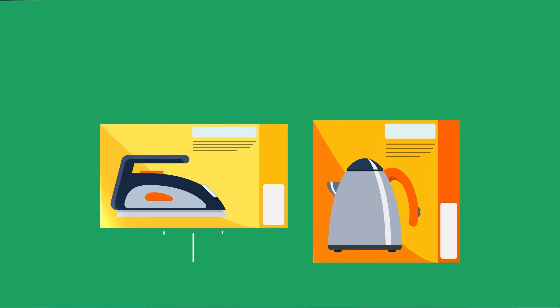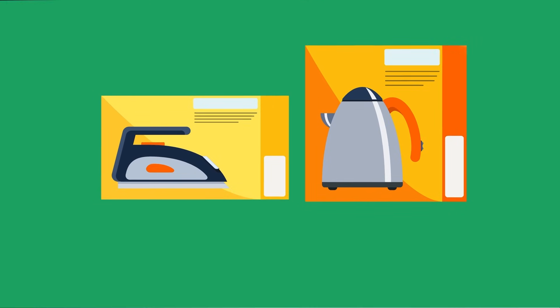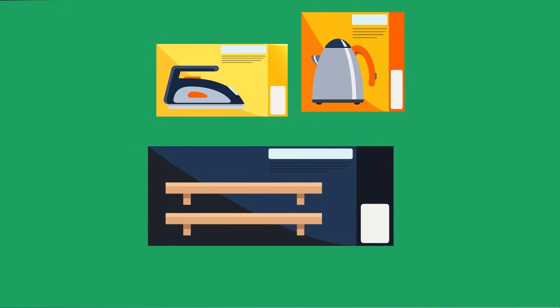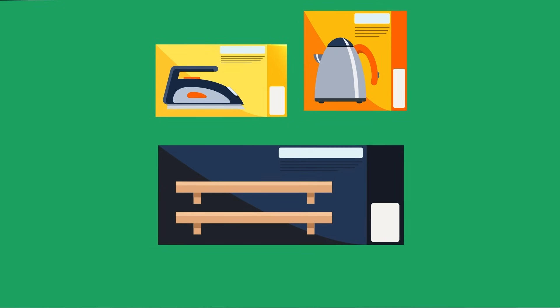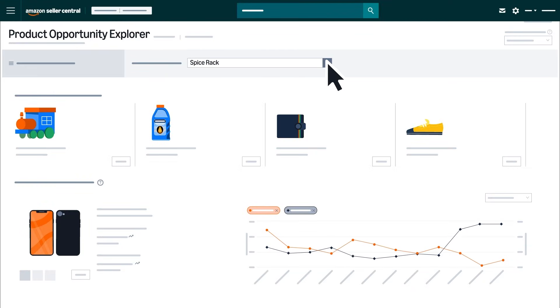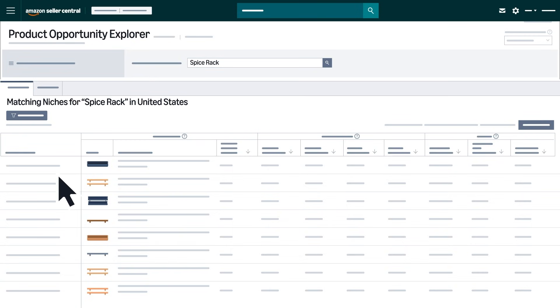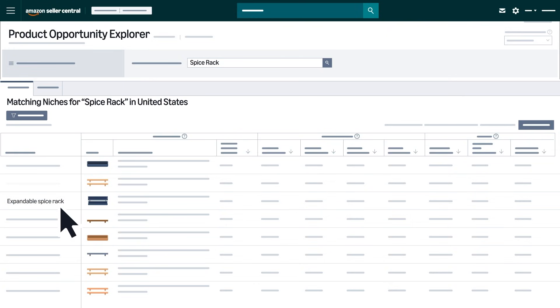For example, let's say you sell home and kitchen products and want to enter the spice rack space. Searching for spice rack will show you specific features that customers may be looking for, like magnetic spice rack, wooden spice rack, or expandable spice rack.